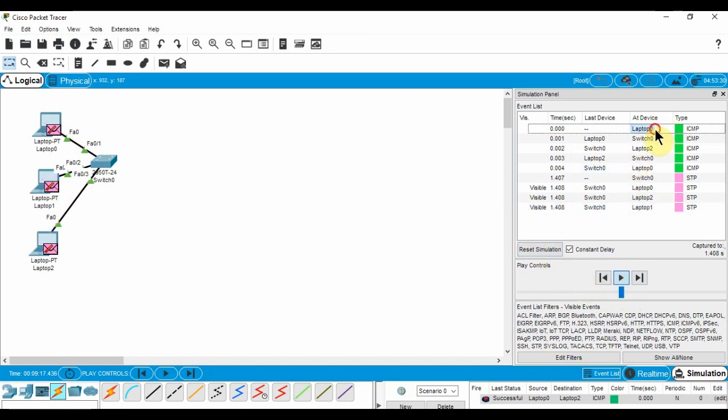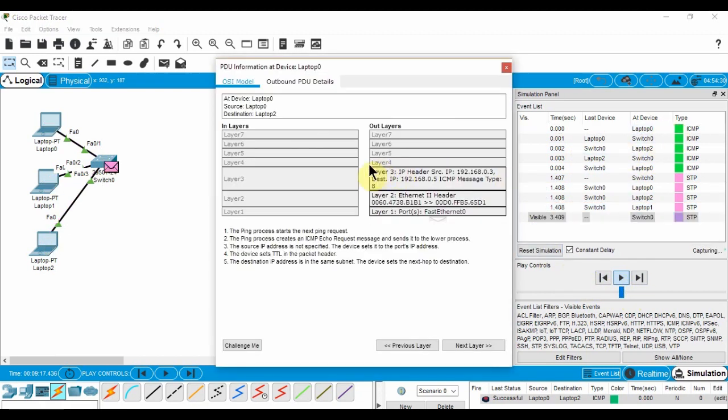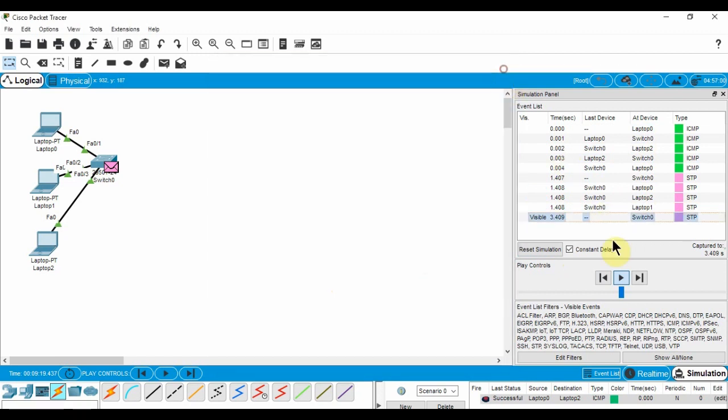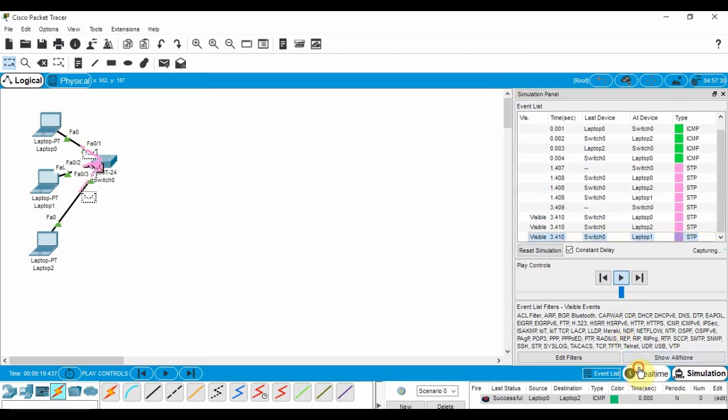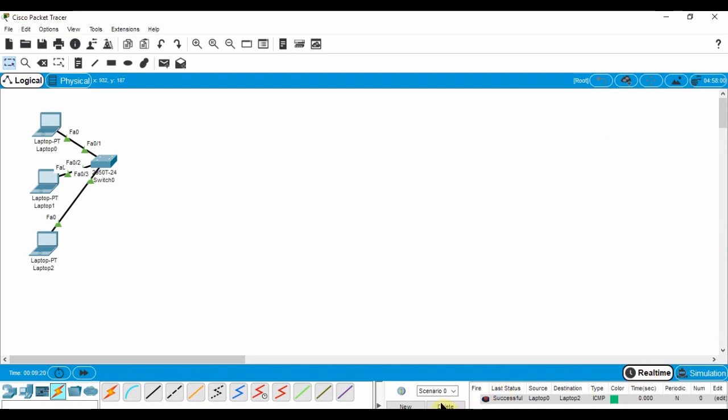You can also see the content of each packet by clicking on them like so. Now, we have a basic LAN complete. But it's pointless unless you can communicate with other networks.